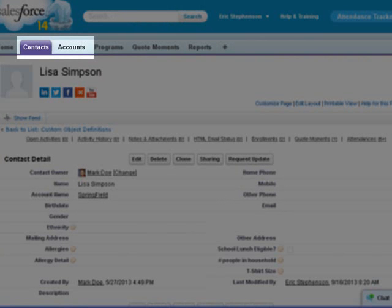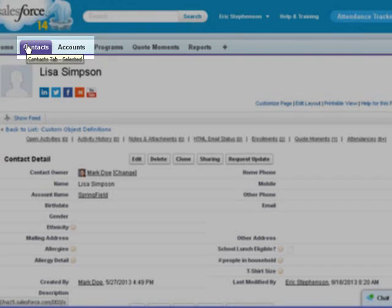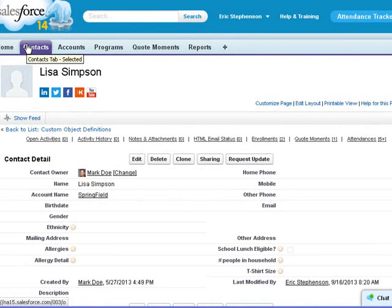You should already be familiar with accounts and contacts as they are standard objects in Salesforce.